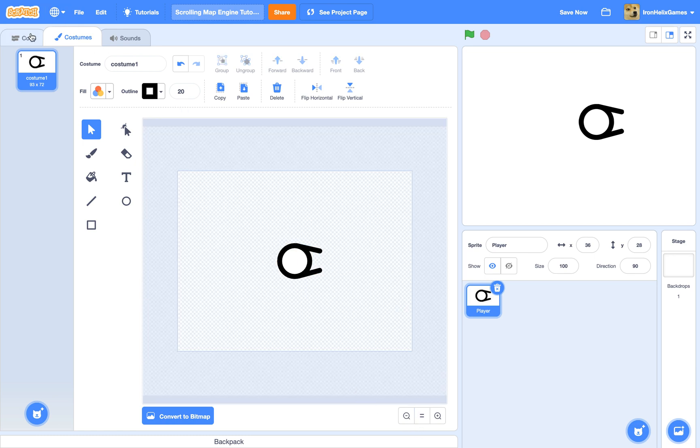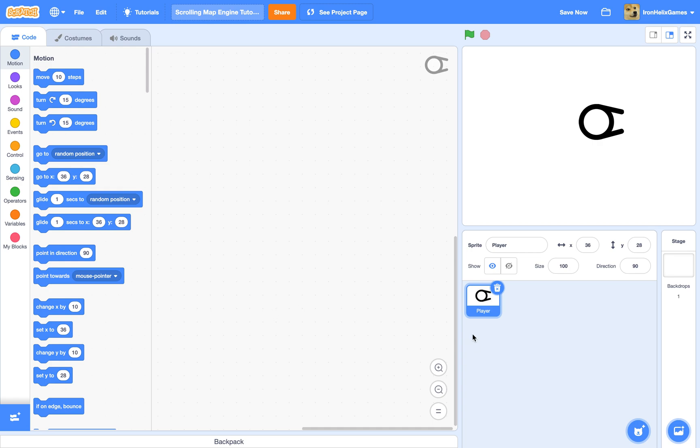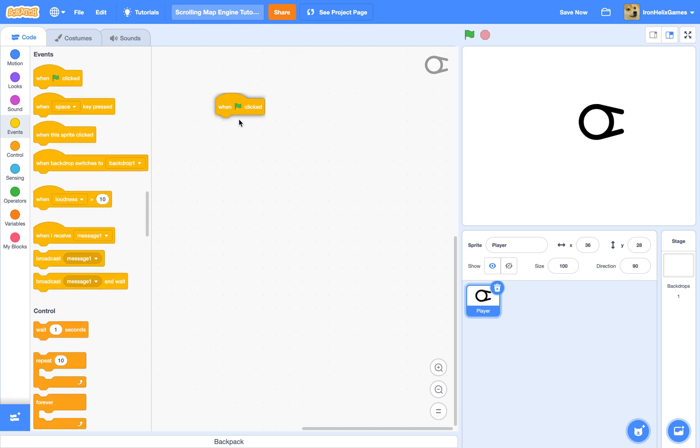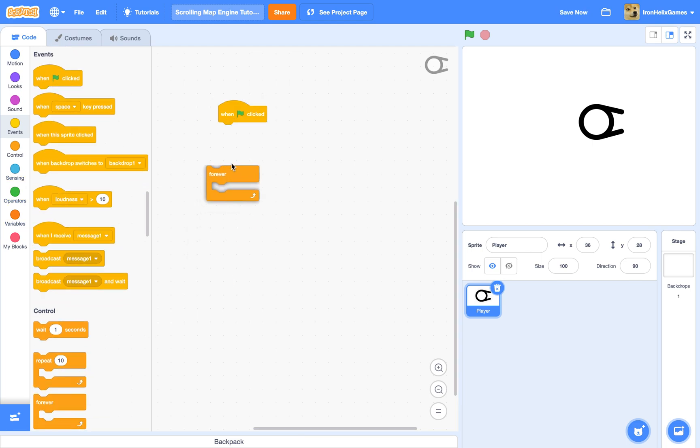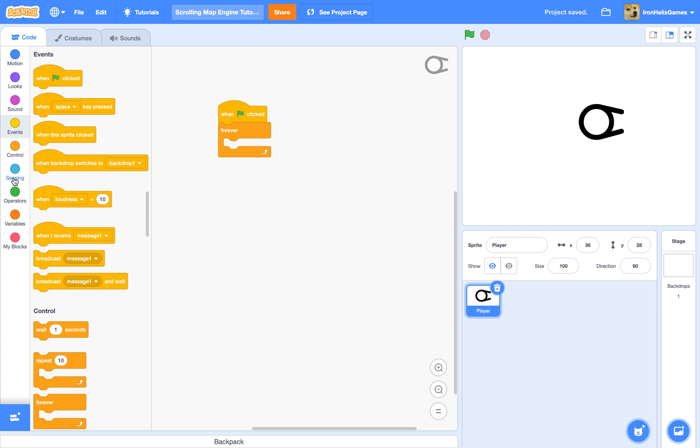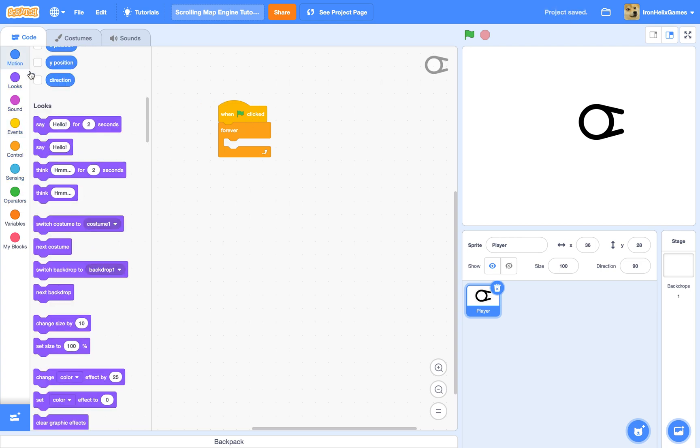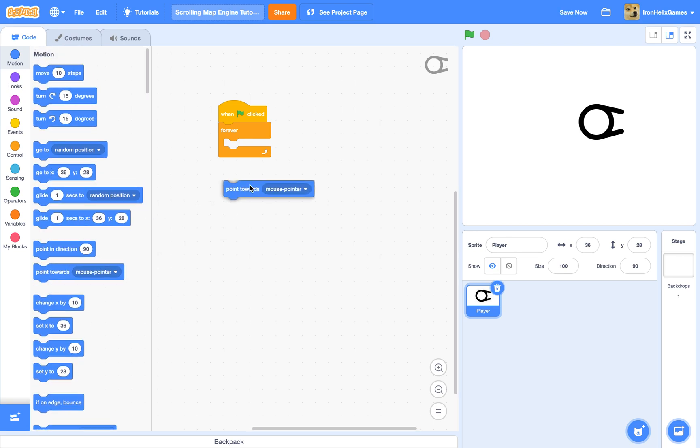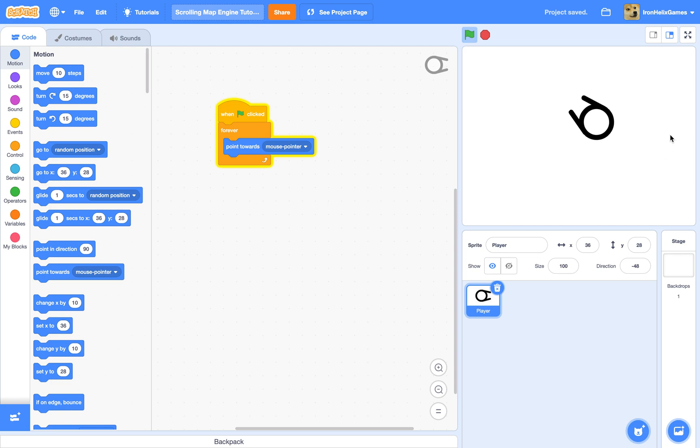Now we are going to go to when flag clicked, a forever, and point towards mouse pointer. So if you're new to Scratch, this will actually look cool and it will point toward the mouse pointer no matter where the mouse pointer is, even when it's in the blank space.